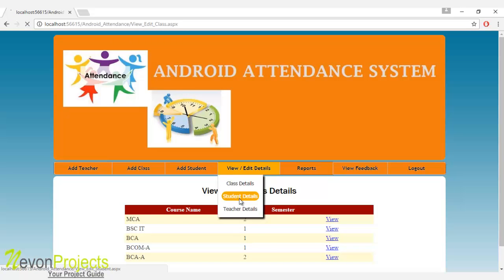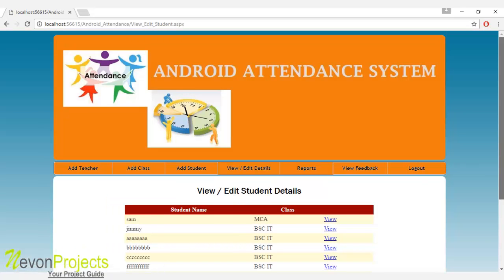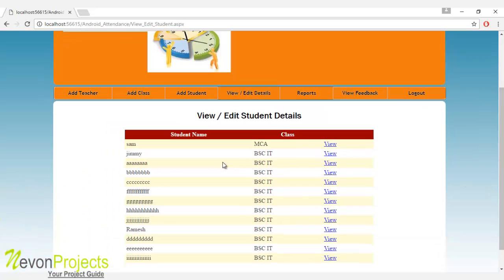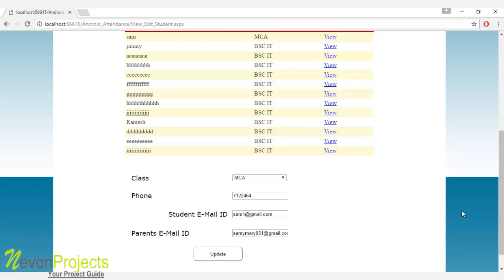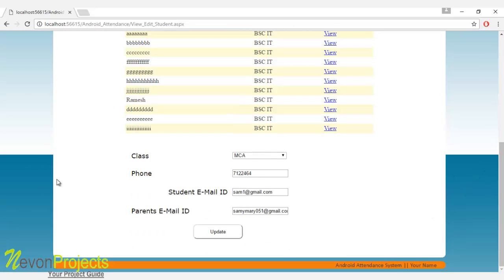Let's see the next module: student details. The admin can view student details by clicking on any student's name, and can view the class name, phone number, email ID, and parent's email ID. If you want to update any of these details, you can do so and click the update button to save the changes.